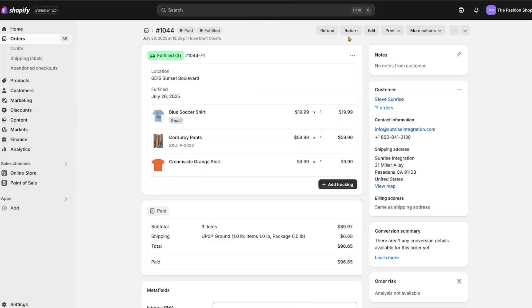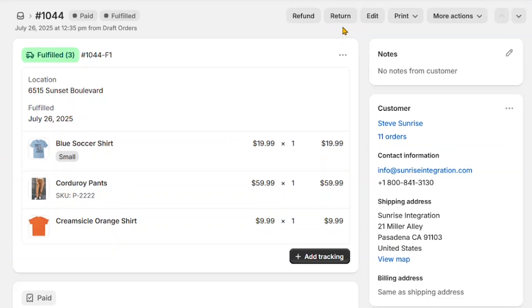Once you've fulfilled the line items, you can start issuing returns and refunds for those products. You'll now see the return button is available.